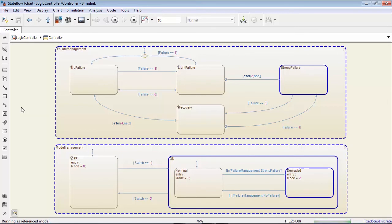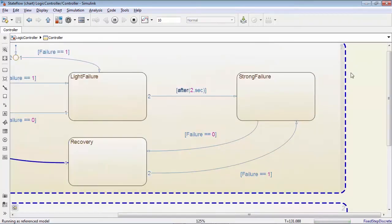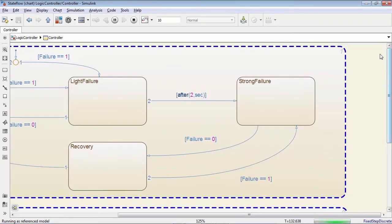Note that each state machine is associated with an execution order. In a given time step, the top state chart will be updated first before proceeding to the second one.